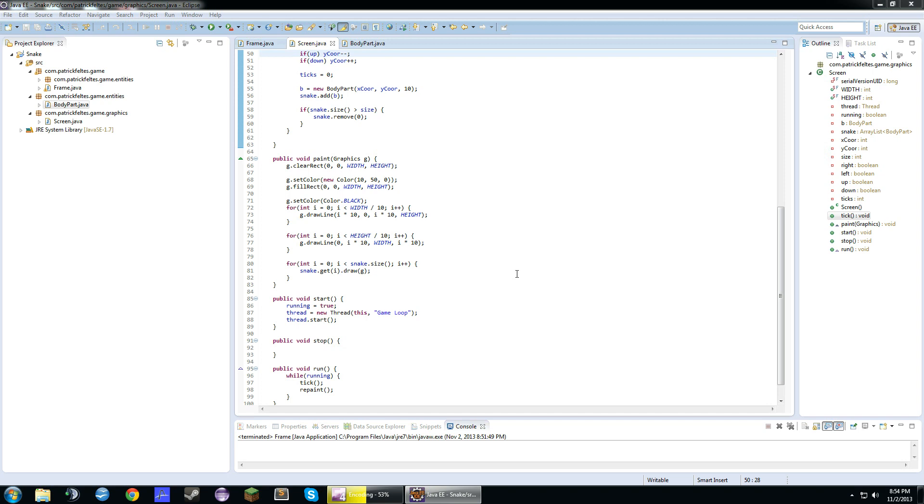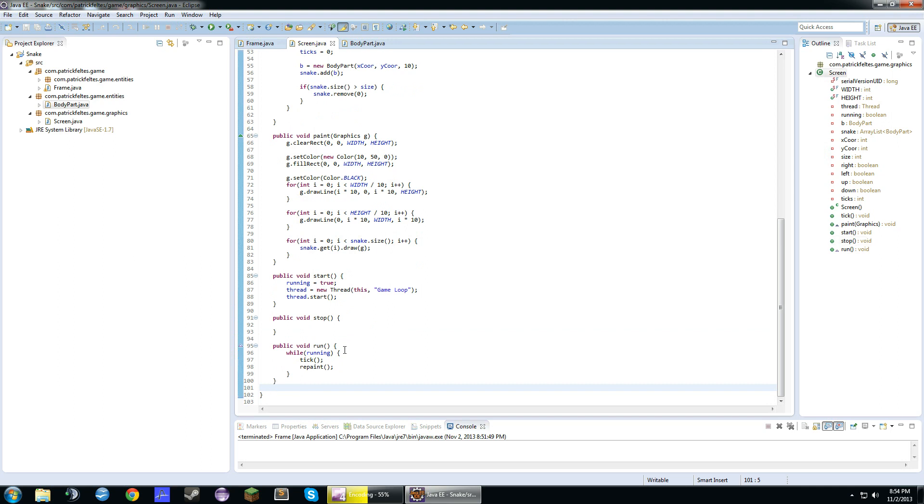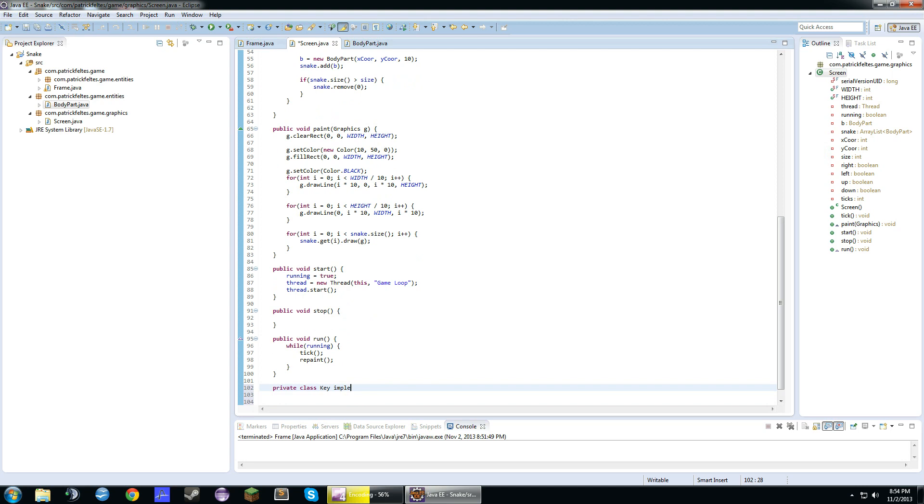Alright guys, I'm back, and this is the third video of the Snake series, and hopefully the last. So yeah, we're going to do some movement stuff right now. So down here, we're going to do private class key. We're going to implement keylistener.